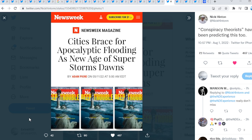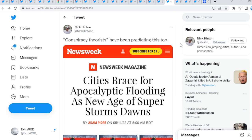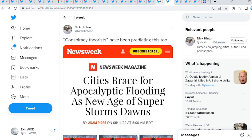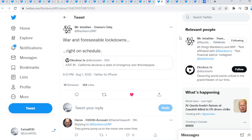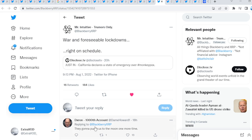Cities braced for apocalyptic flooding as new age of superstorms dawns. Wow guys, see the subliminal messaging? I'm not saying it's going to happen guys, but again, they do show before it takes place. Always. Just in, California declares a state of emergency over MP, by the way.